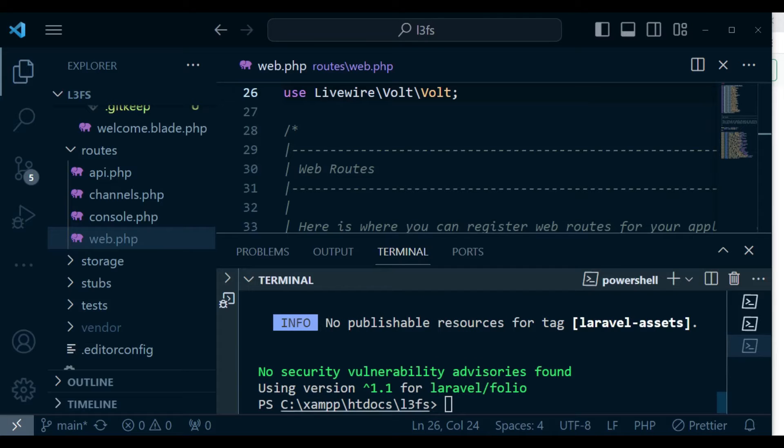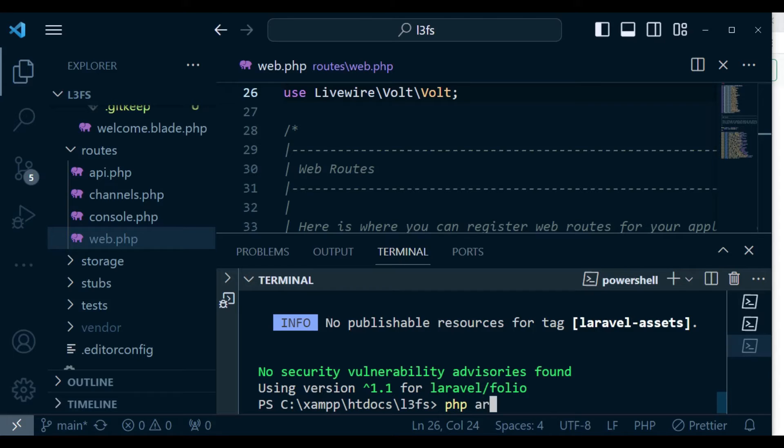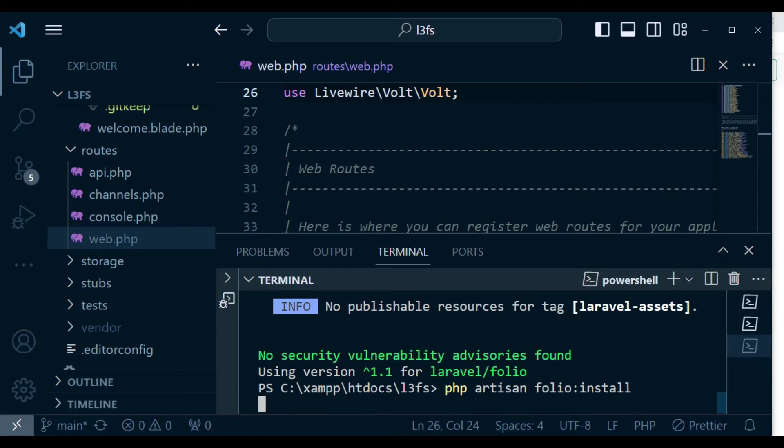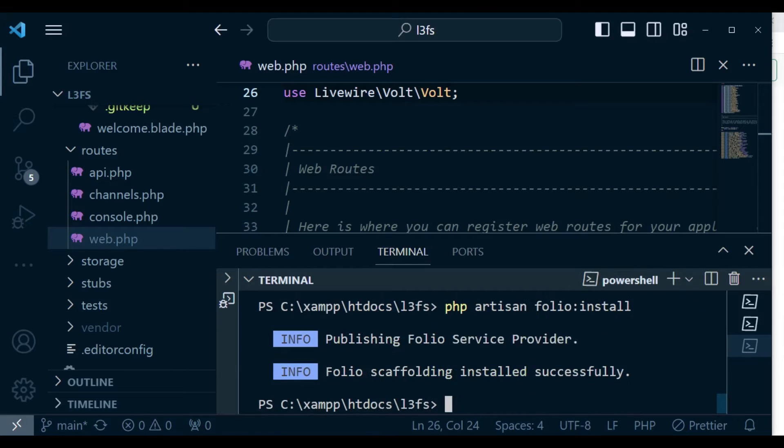We will then go ahead and run the command php artisan folio:install. And this command will create for us two files.